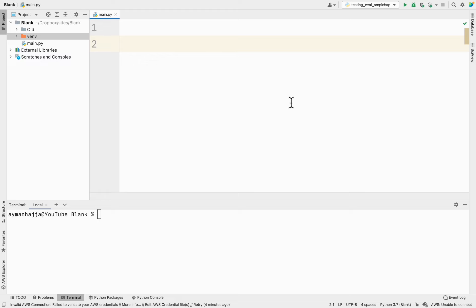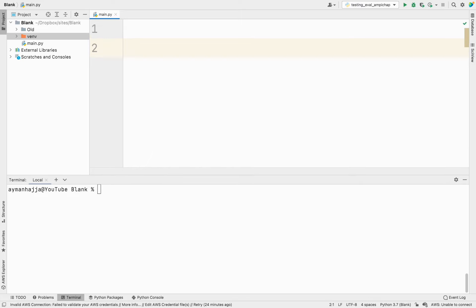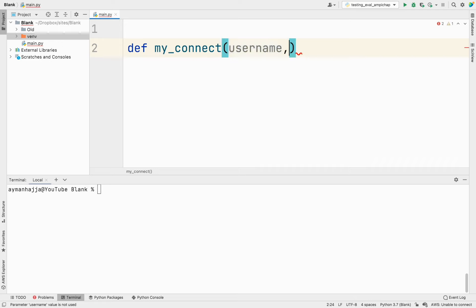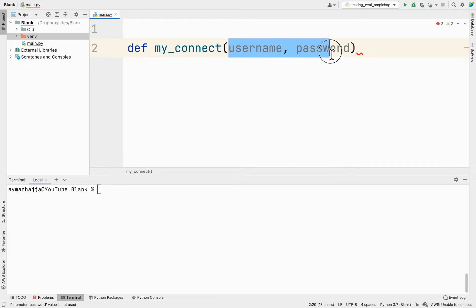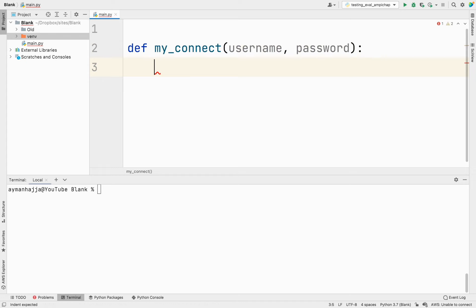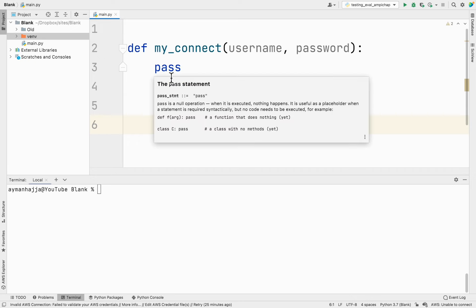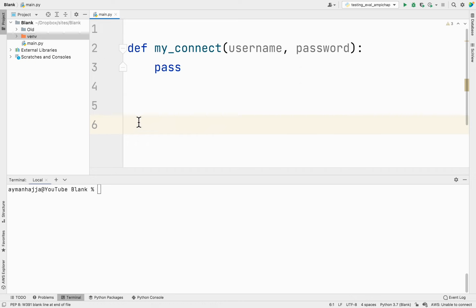Let me show you an example. Let's assume that I have a function — I'm going to call it `my_connect` — and let's say this function connects to a database. It takes a username and a password, and maybe other things like host, port number, and database name. But let's simplify it and have it take just those two values. I'll do `pass`, which means do nothing in Python.